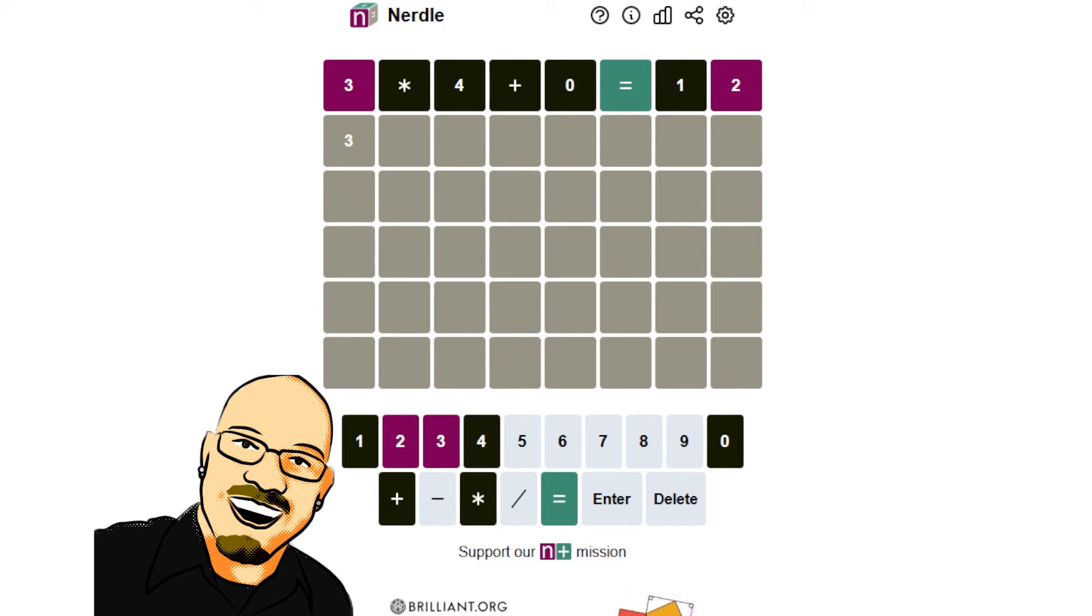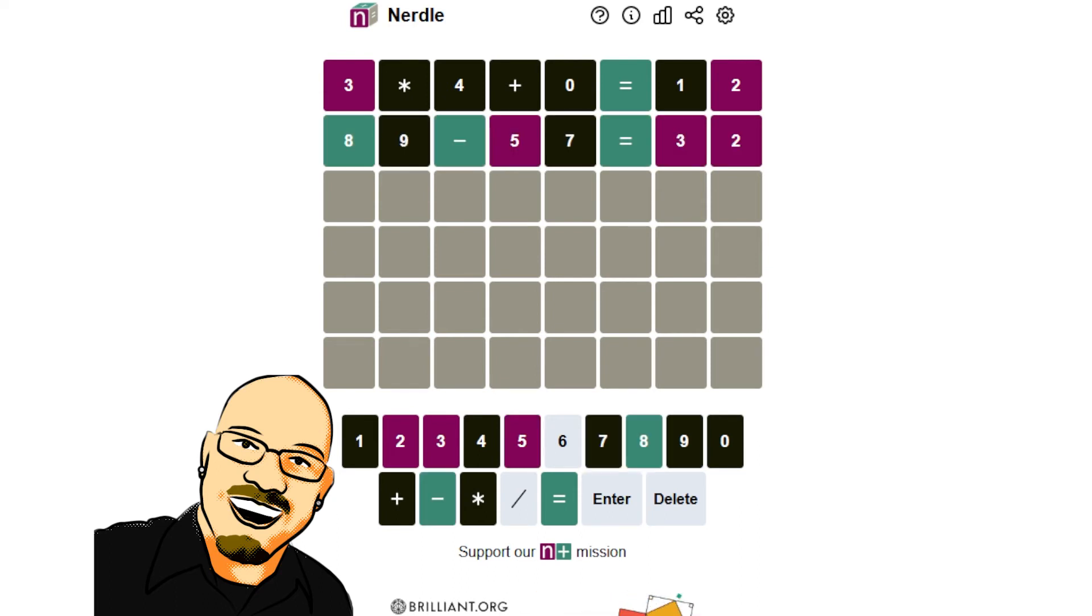Yeah. So 89 minus 57 equals 32... 52. All right, we got our eight. The answer is not 32.